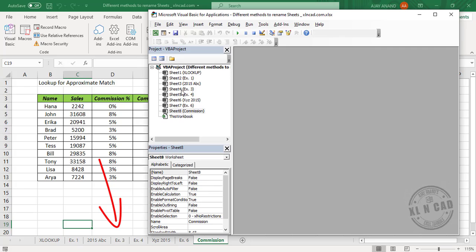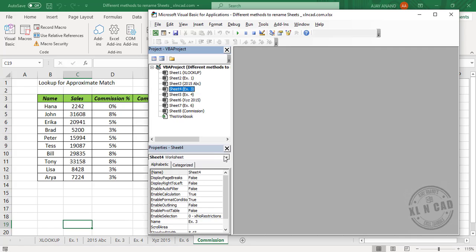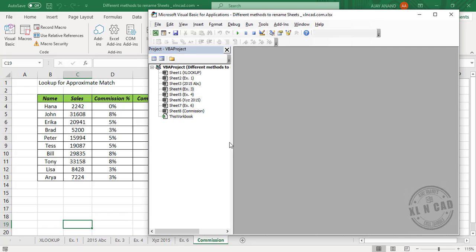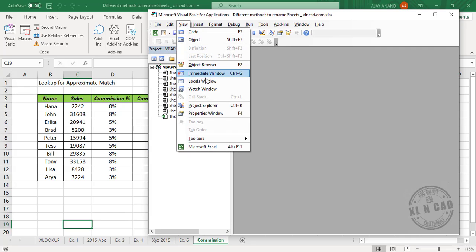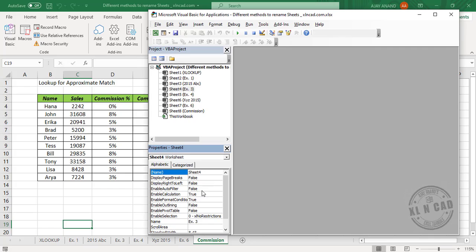To rename a particular sheet, for example Ex3, select the corresponding label, and in the Properties window type in the new sheet name against the label name. And if you cannot find this Properties window, View, Properties Window. Now type in the new sheet name against the label name.